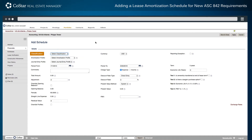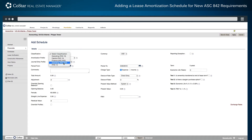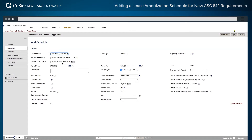The first option is the lease classification. In this example, ASC 842 Operating Lease is selected, and the system will test the data entered to ensure that it is appropriately classified.